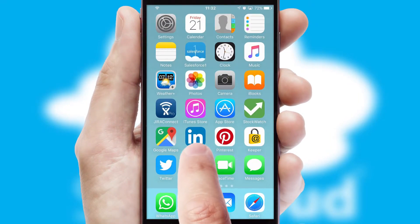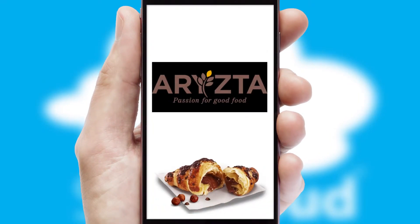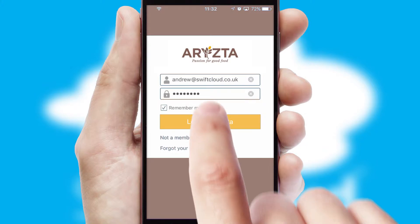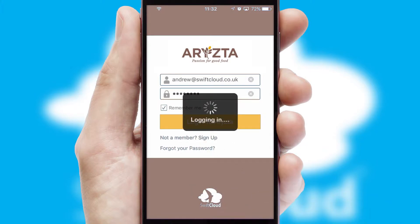After clicking on your branded icon, a customized splash screen will appear. This leads to the login screen which includes your company logo, and you can choose your own color themes throughout the app. Simply log in and you're ready to go.